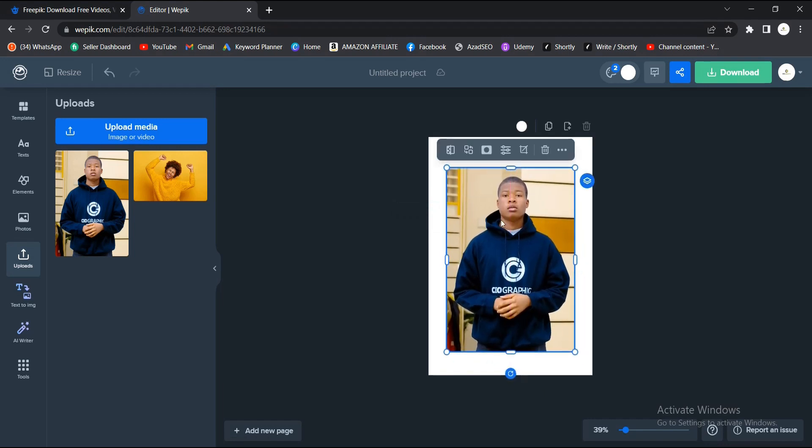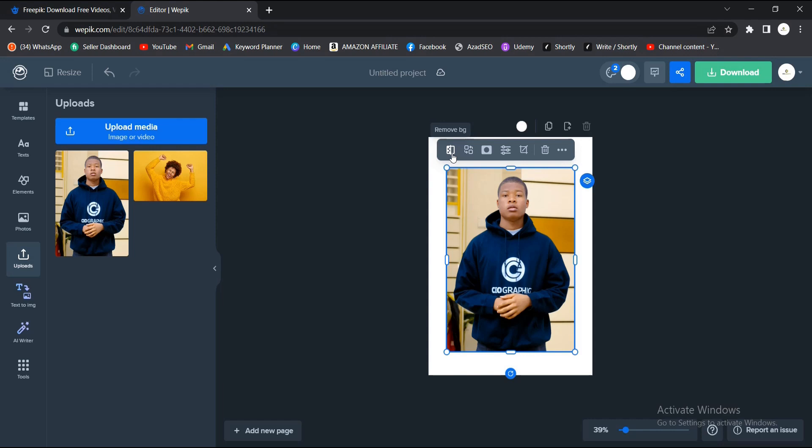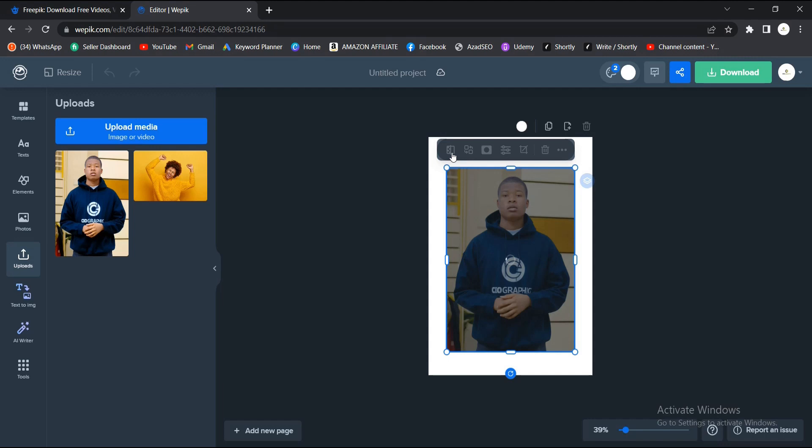Once you have this here, you see this icon here: Remove BG, that is Remove Background here. So basically that is it. You just click on it, and in just a little time it takes up the background of this image.